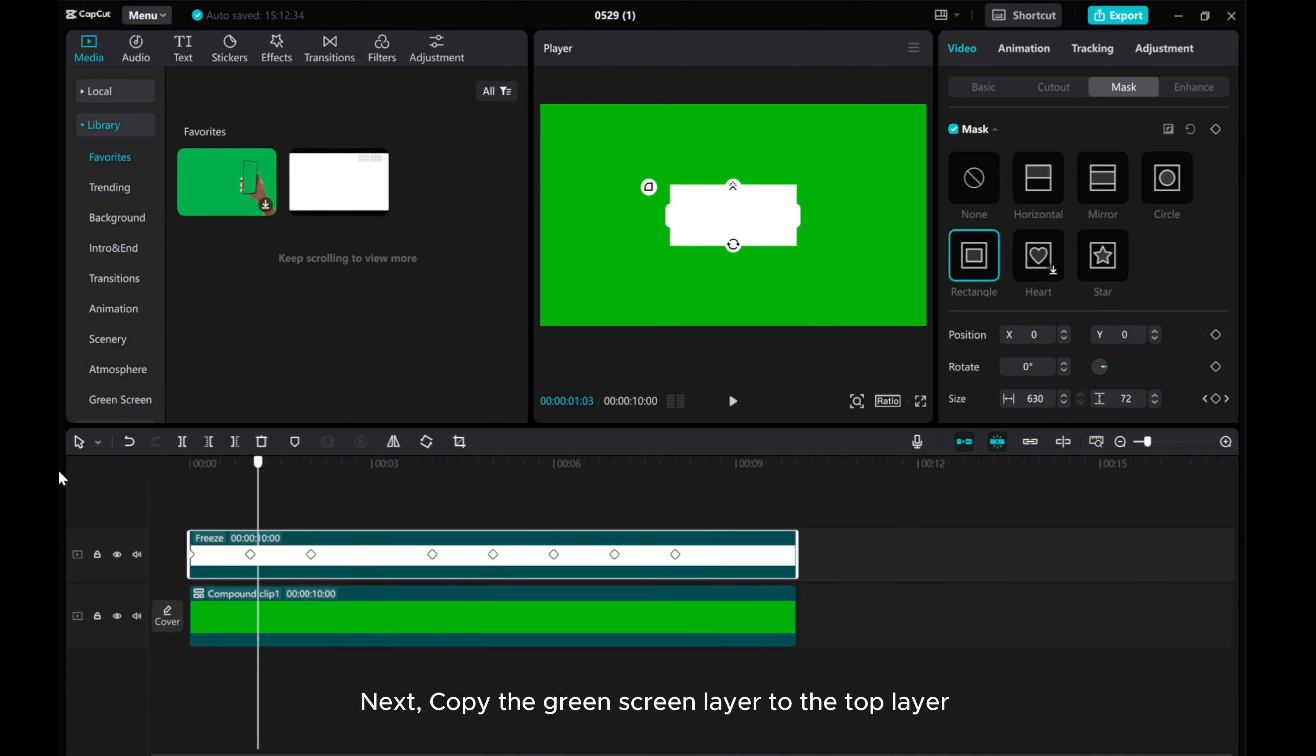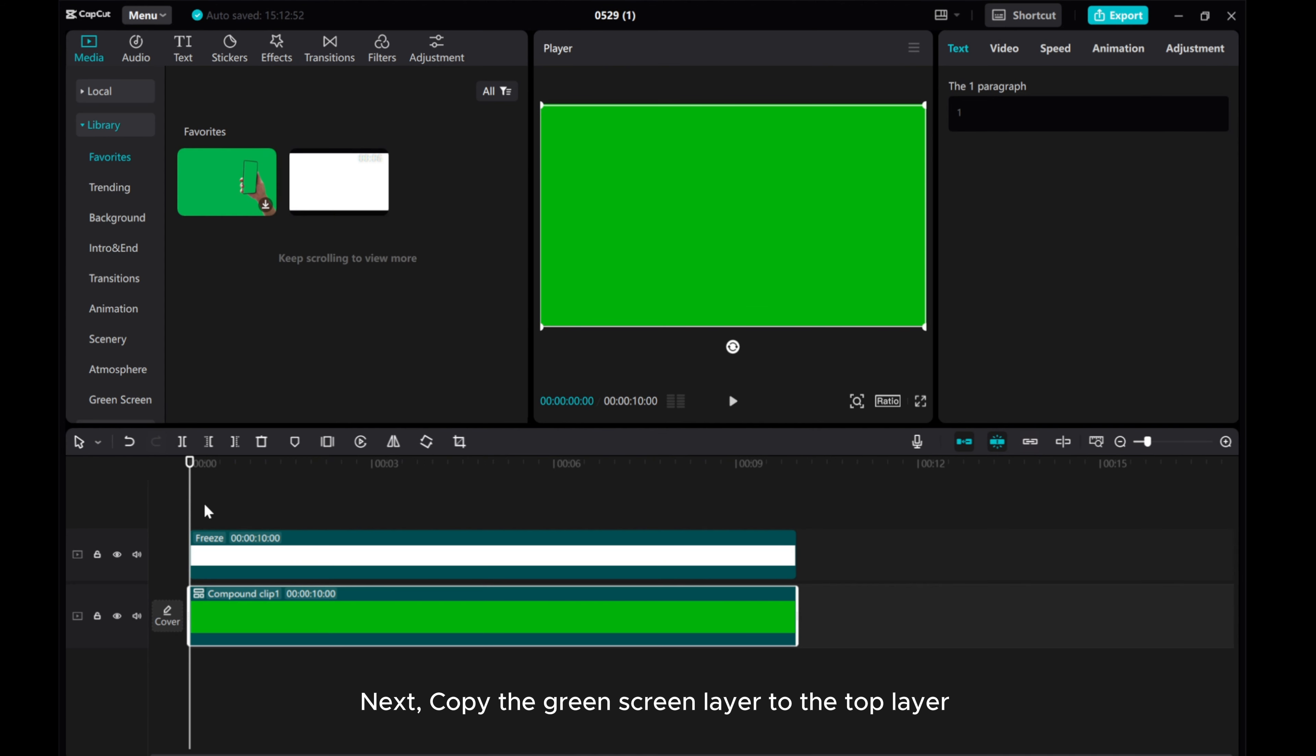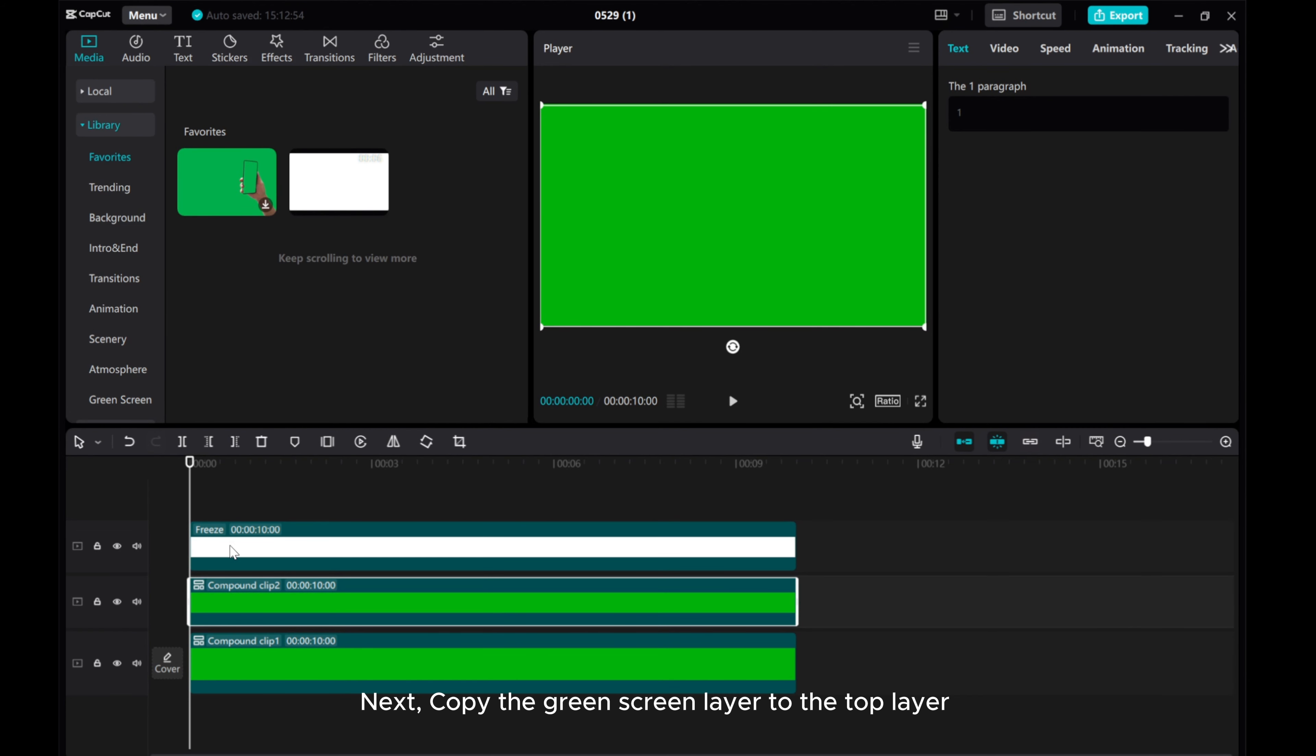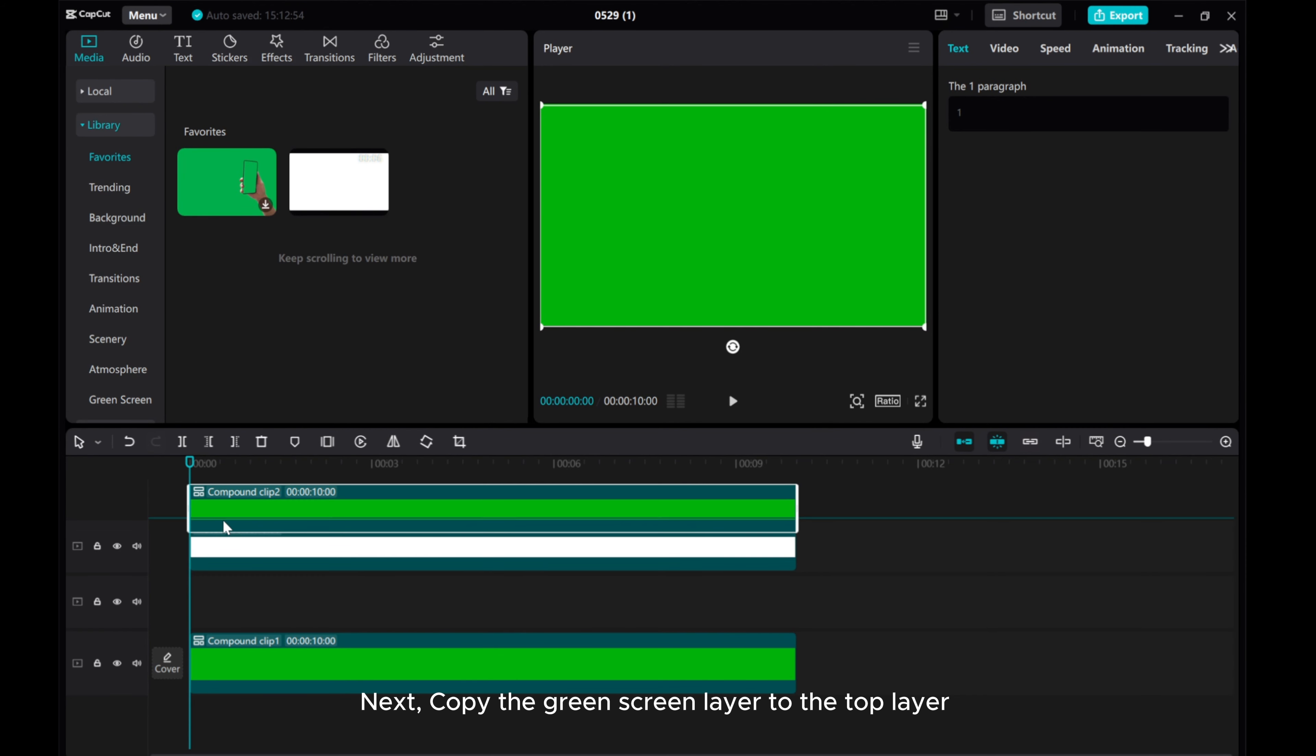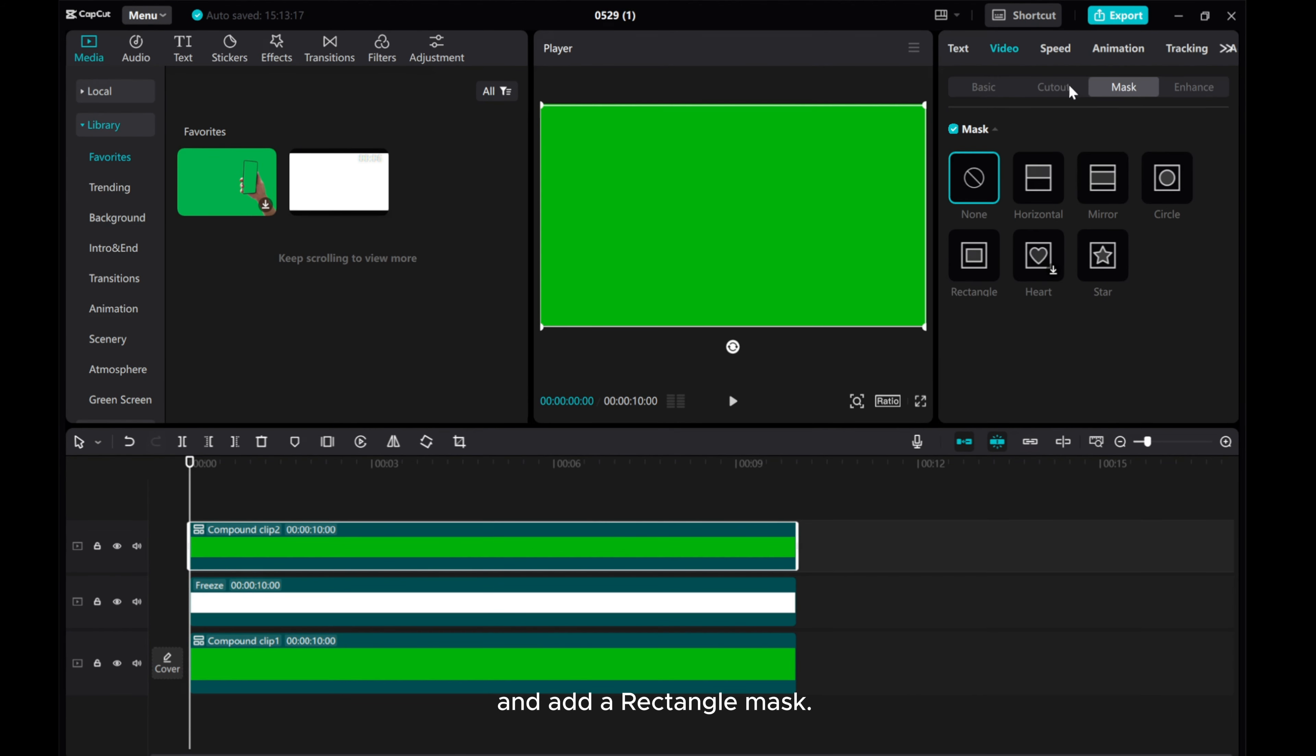Next, copy the green screen layer to the top layer and add a rectangle mask.